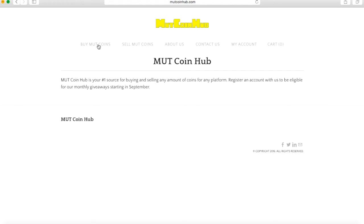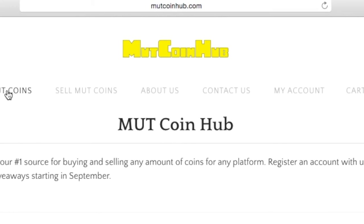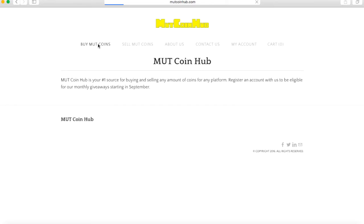Yo what is going on guys, Madden Mobile Rush here. Today I am partnering up with MUT Coin Hub to bring you guys the fastest, most reliable, and cheapest way to get your Madden Mobile coins and also Madden 17 coins when that comes out. Today I am showing you guys the rundown of how to do it.